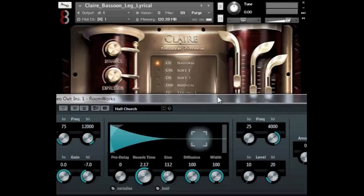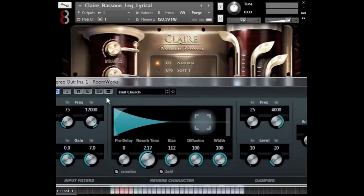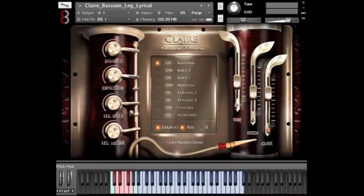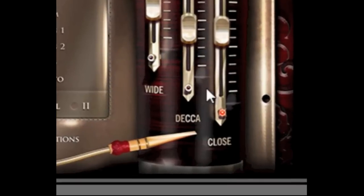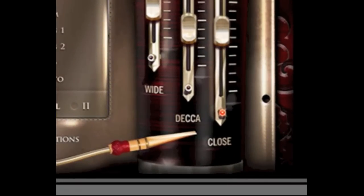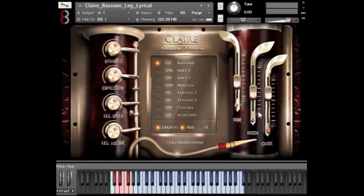Let me also switch my Roomworks Cubase reverb off here and demonstrate the microphone positions. We have three different ones: a close, a deck, and a wide. Without any reverb, I'm going to demonstrate the close, then the deck, and the wide, and then try to combine them all so you can get a feeling for each.